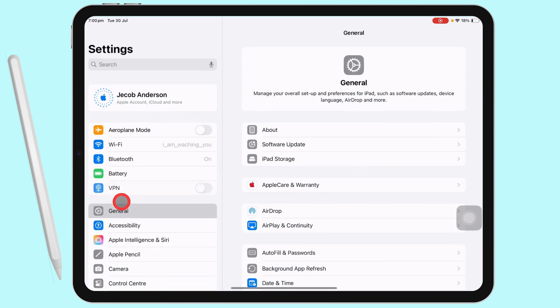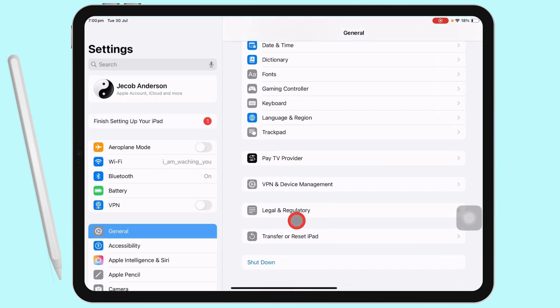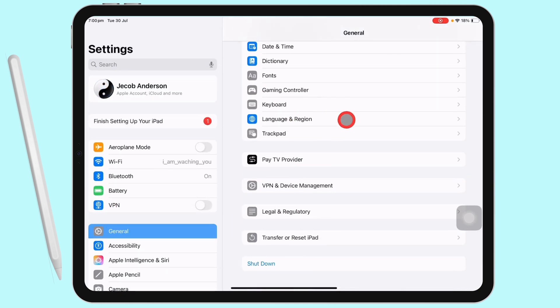Scroll and tap on General. Again, scroll and find the Language and Region options.